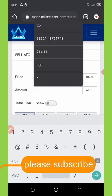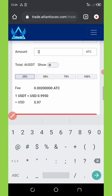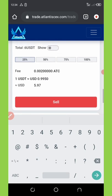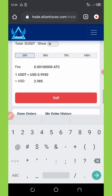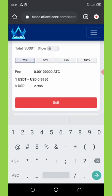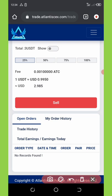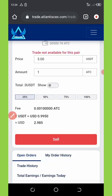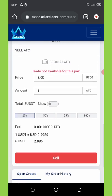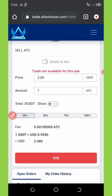Let me say I want to sell one ATC coin. 180 coins is going to be giving me 2.98 dollars — that's 2.98 USDT. After you click on that you're gonna click on the Sell button. You can see it says 'trade not available for this pair.'